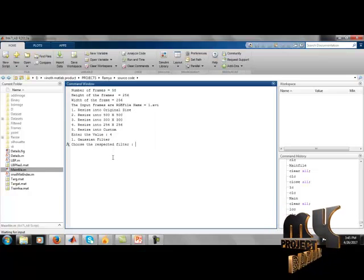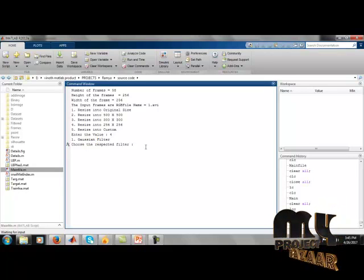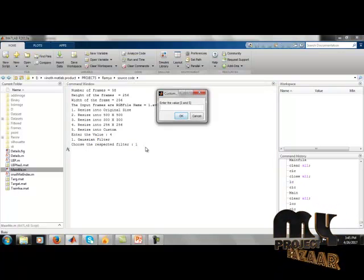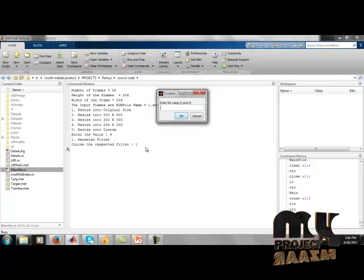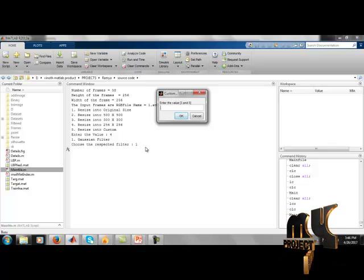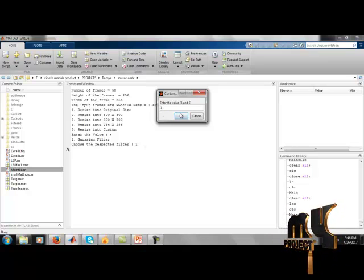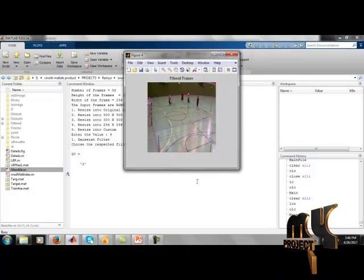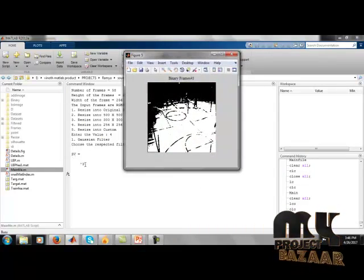Next, we apply a Gaussian filter. When prompted, I enter the value. The number entered corresponds to a video size: 3 represents 300 x 300, and 5 represents 500 x 500. I enter 3, so the process will run at 300 x 300 resolution, and the size of the video is shown accordingly.